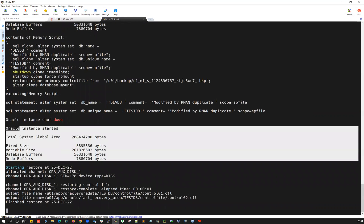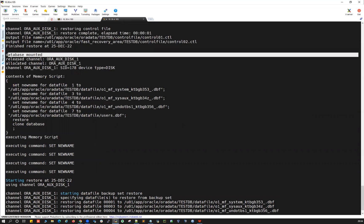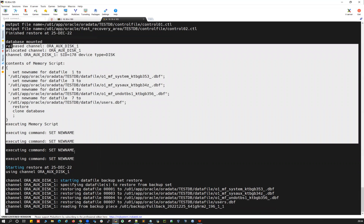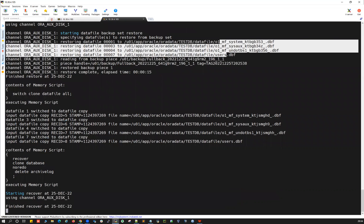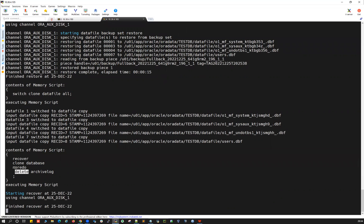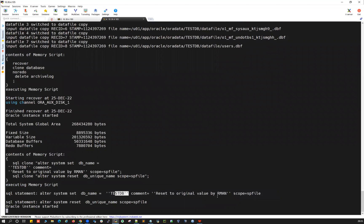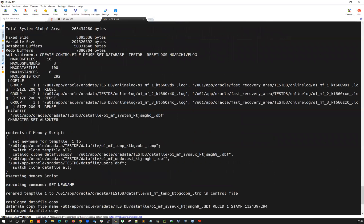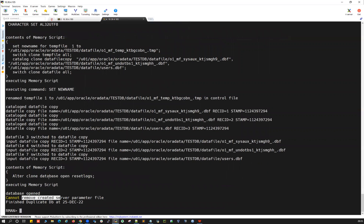The instance is started and this time the control file is restored successfully. The database is mounted. With NO REDO specified, the restore proceeds using the full backup piece — all four datafiles are restored. Then it runs 'recover database' but because NO REDO was specified, it performs no recovery. Recovery is finished. After that, the control file is recreated, db_name is set to TESTDB, the control file is recreated, datafiles are switched, and the database is opened with RESETLOGS.